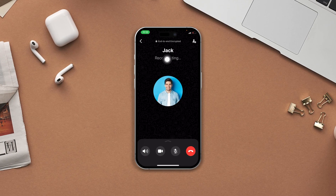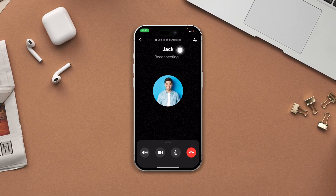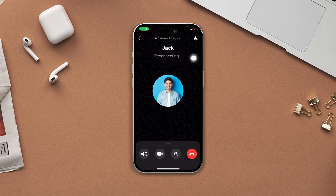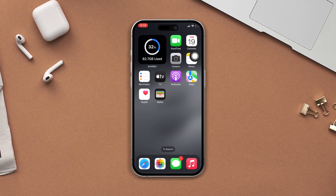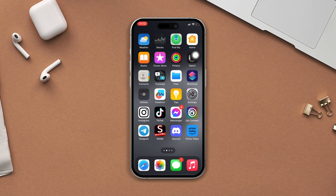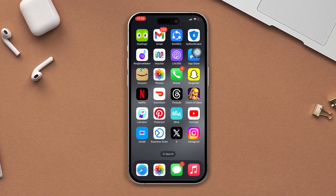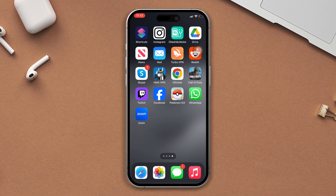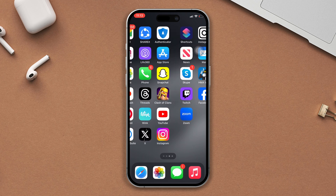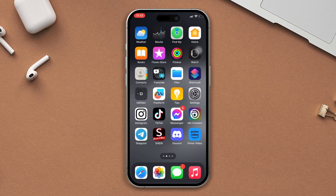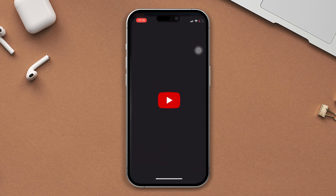Have you faced call reconnecting issues on WhatsApp? Don't worry. Here's the advanced troubleshooting guide on how to fix the call reconnecting issue on WhatsApp using your iPhone. So without wasting any more time, let's get started. Check your internet connection — ensure that your iPhone is connected to a stable and reliable internet connection, either through Wi-Fi or cellular data.